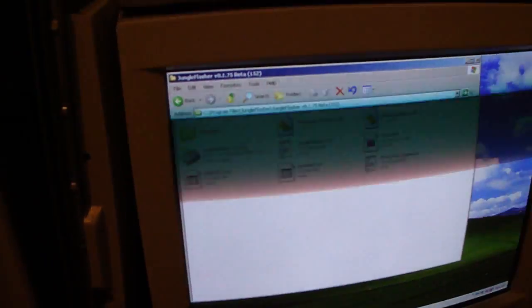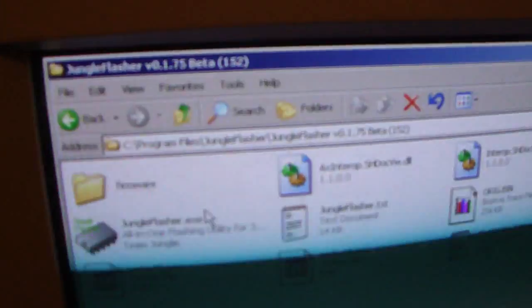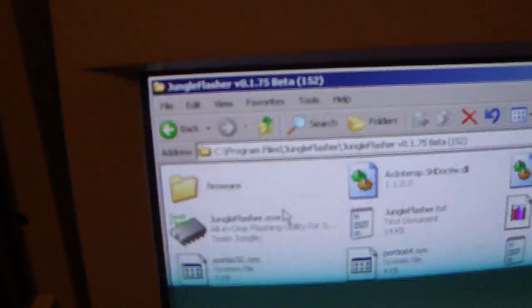the latest version of Jungle Flasher, which right there says version 1.75 beta 152. You want to make sure you grab the firmware, just get it from the regular places, and dump it into this firmware folder right here. It might be RAR'd or zipped, but just make sure you un-RAR, unzip it and make sure it says the bin file. Place it right there because that's important.